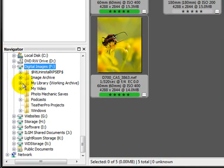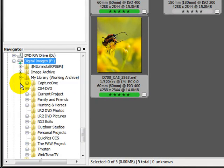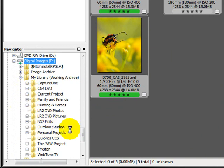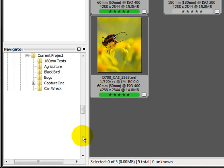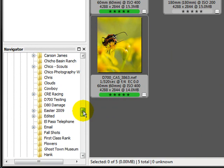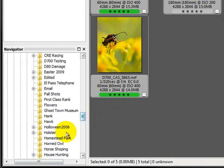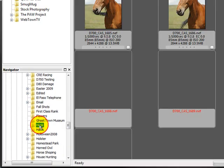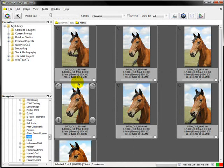So I'm going to click on my library. This is a working archive of my library. And I'm going to go find my projects. And you know what, I've got a set of photos on Hank, a friend of mine's horse. We'll put him in there.